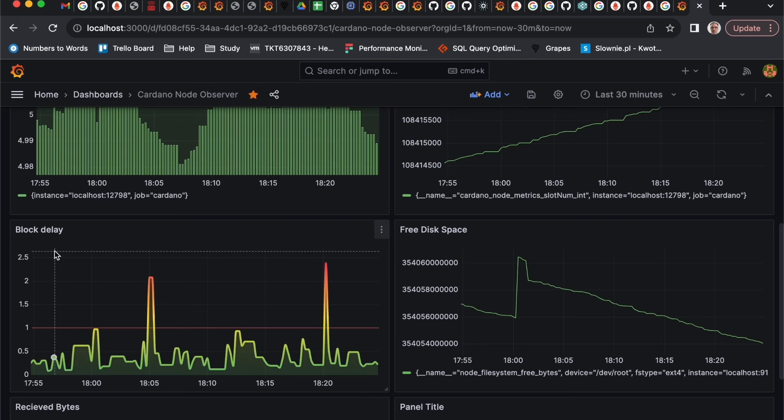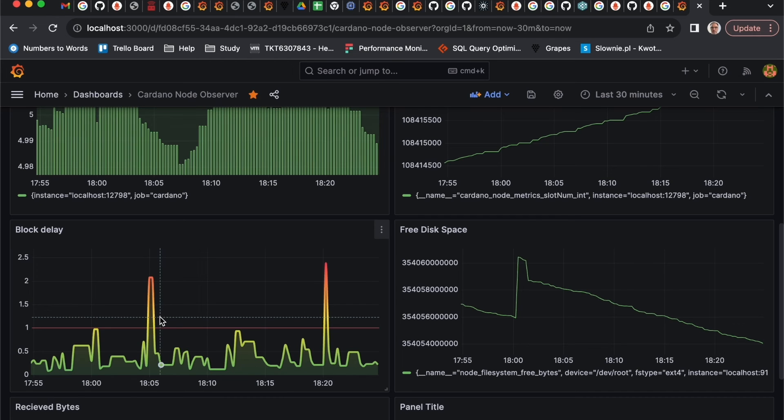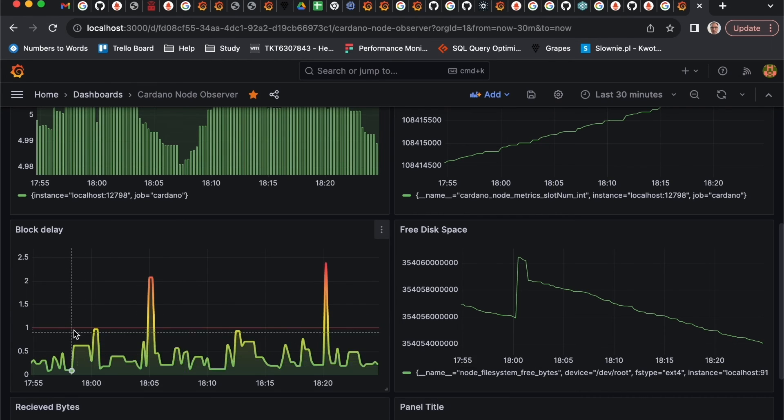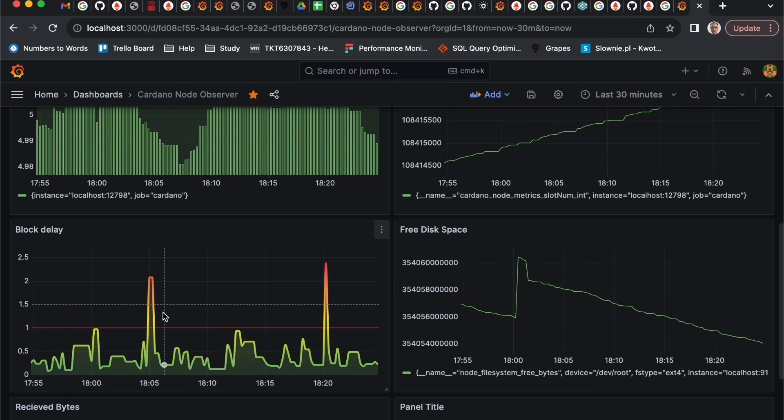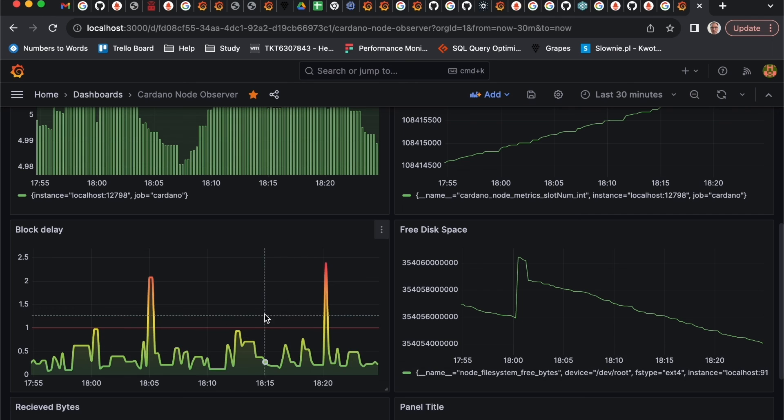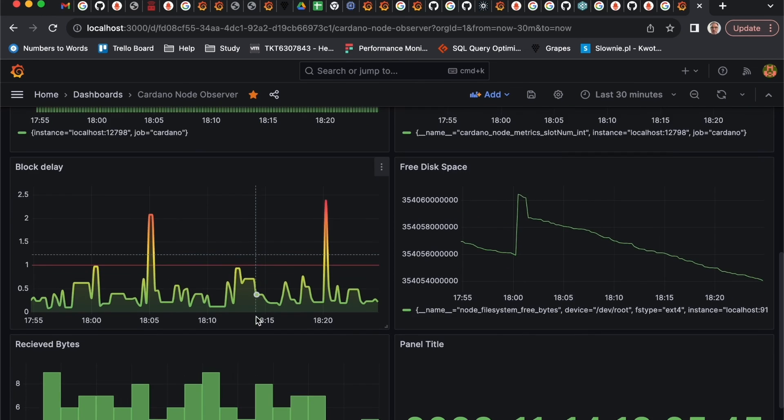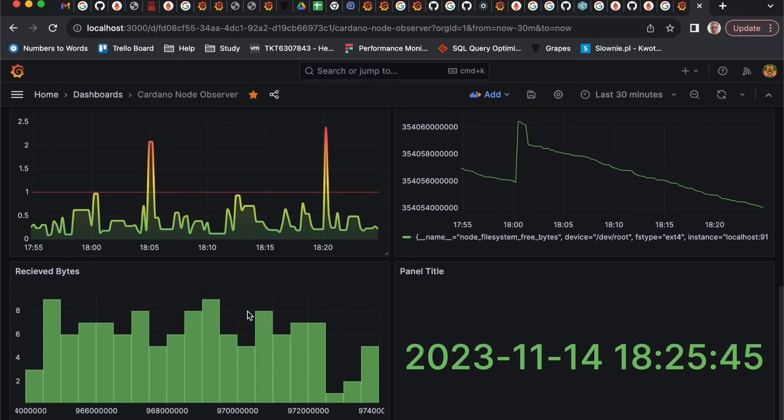It makes sense to analyze what is there. Another important graphic could be block delay, how long a new block is applied to node. Usually it should be below one second. We can set up the dashboard like this to show the peaks where we are above one second and so on.